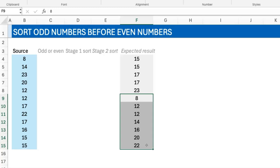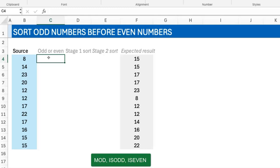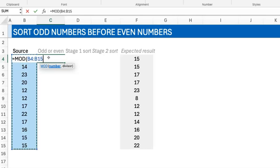The first stage is to be able to discriminate between odd and even numbers. There are a couple of ways to do that—you could use the MOD function, you could use ISODD, you could use ISEVEN. If you use the MOD function, for example, it says what's the remainder when you divide these numbers by two.